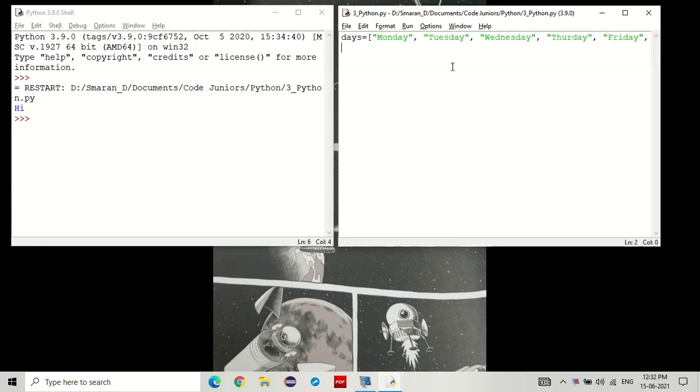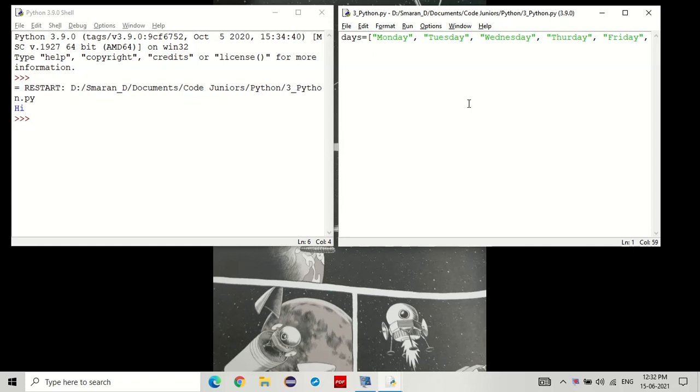Now, what did we do? We set up a variable equal to square brackets, where inside the square brackets we have some data. Now, let's say we want to print this list. How do we do it? We can do it like this.